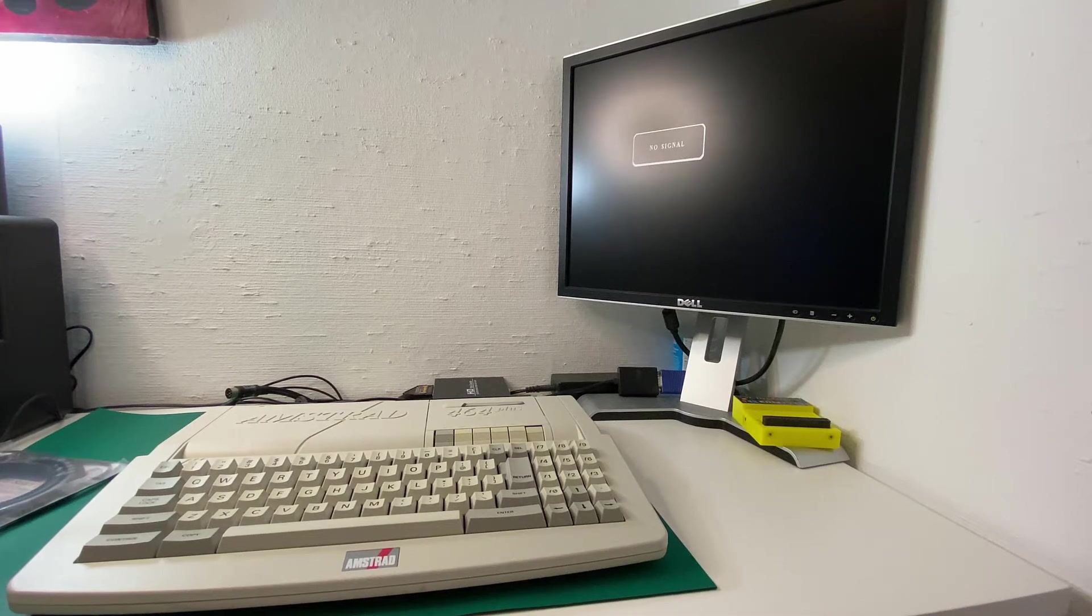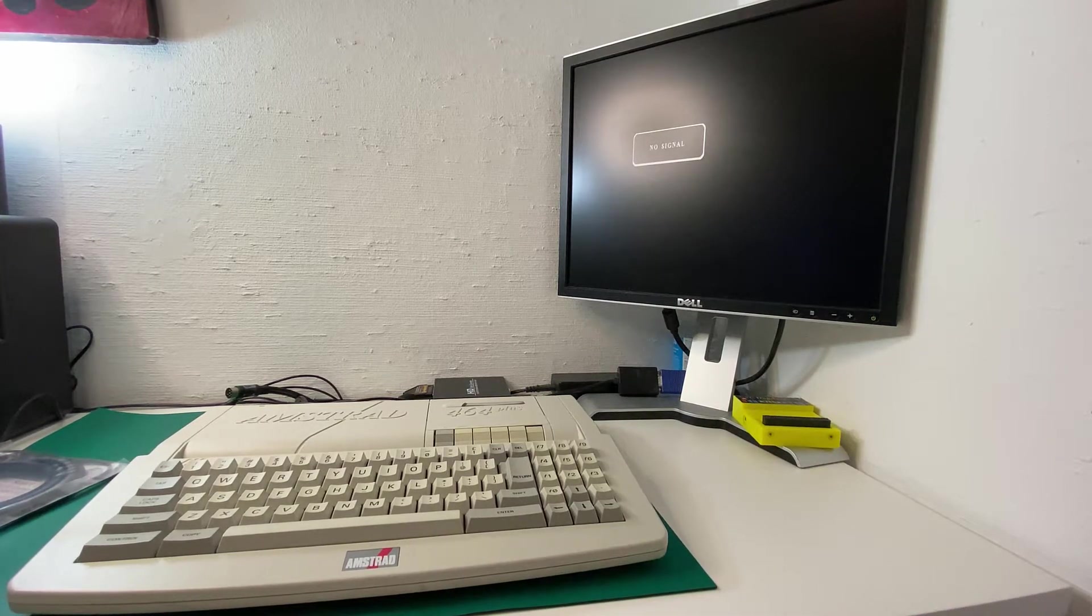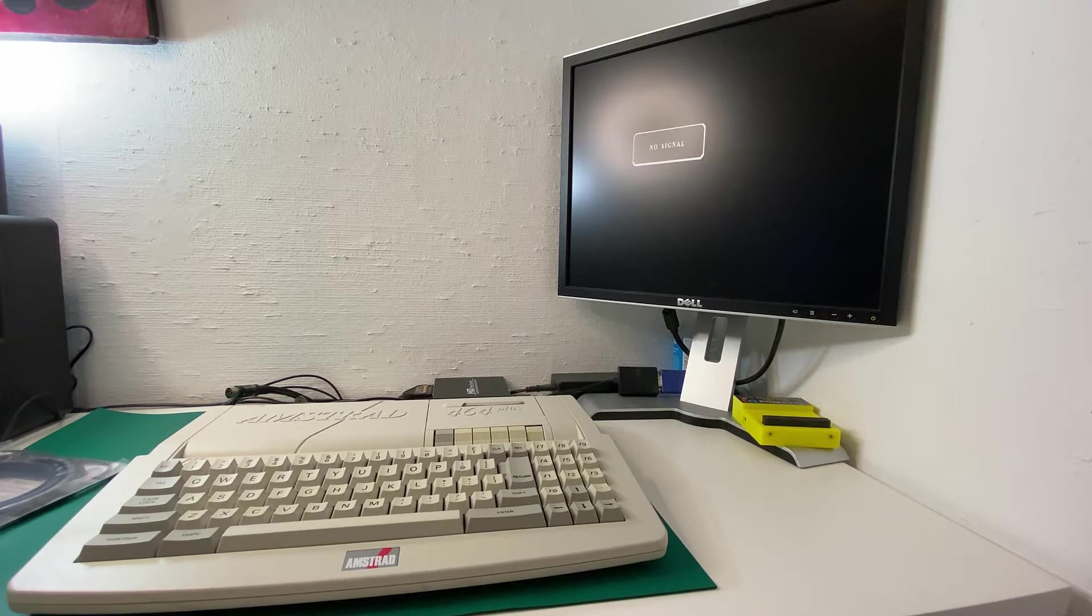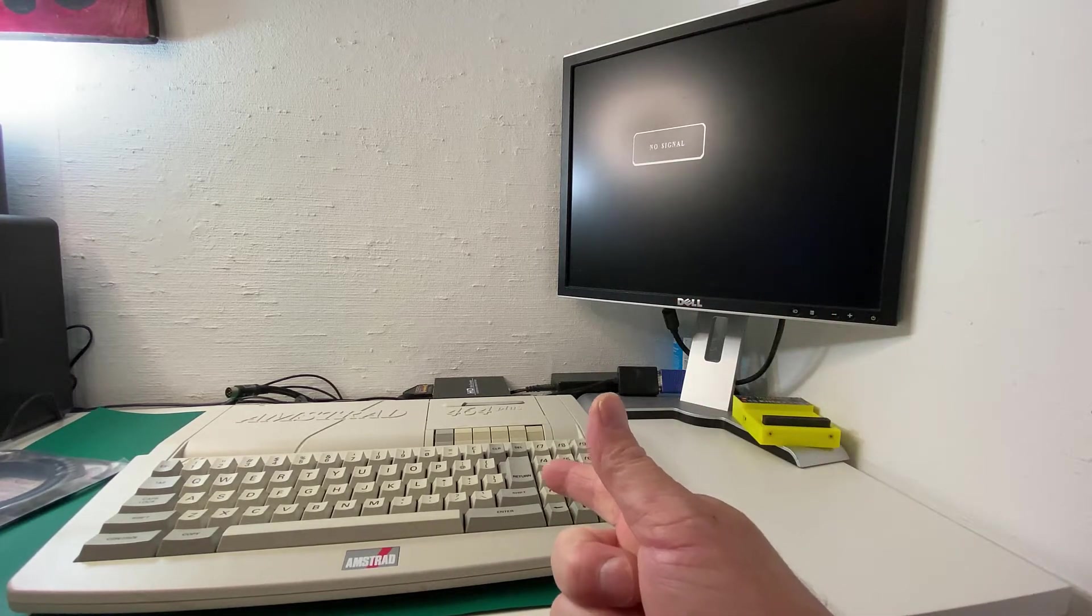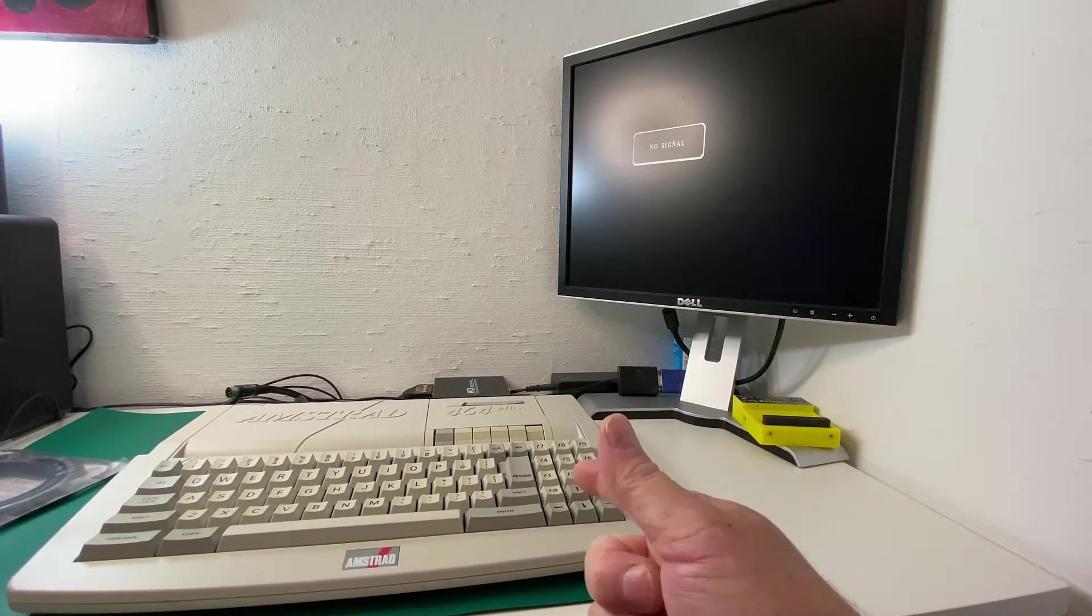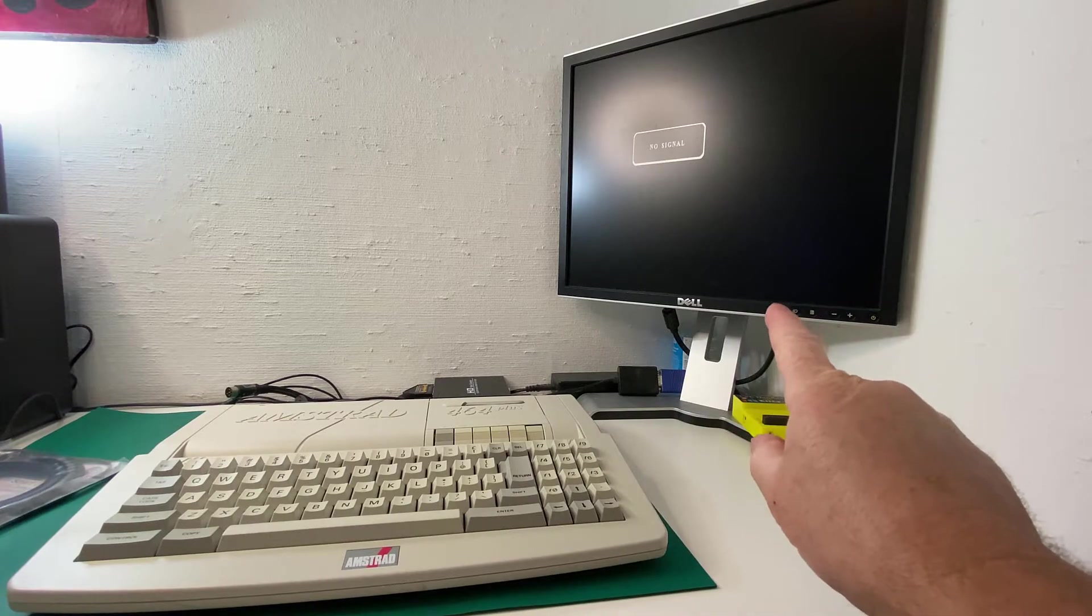Hi everyone, it's Niall from Amstradnoob.com and today we're going to take a quick look at connecting this 464 Plus to that LCD.